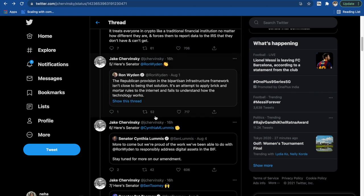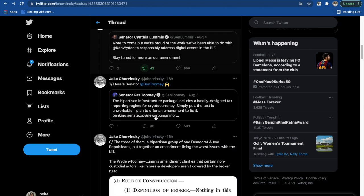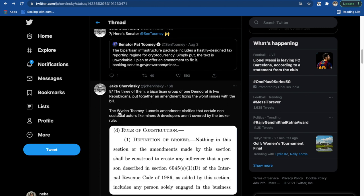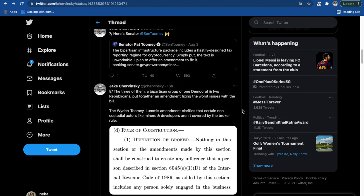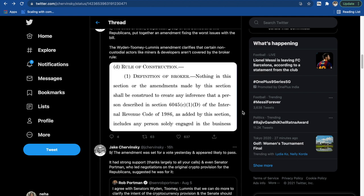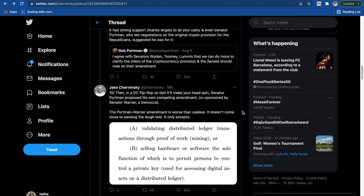Now some senators came forward and put together an amendment fixing these issues. The Wyden-Toomey-Loomis amendment clarifies that certain non-custodial actors like miners and developers aren't covered by the broker rule, which is very good.